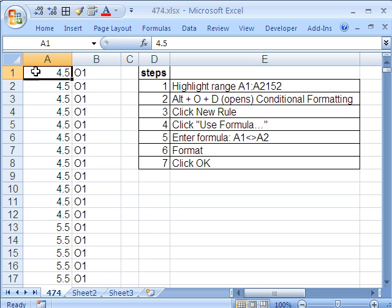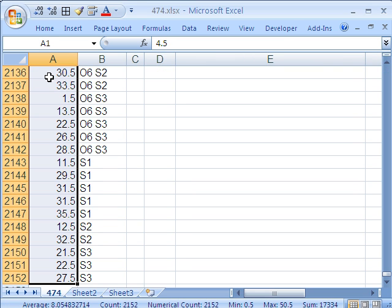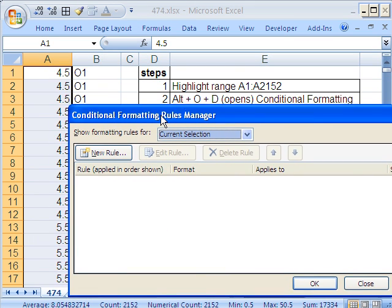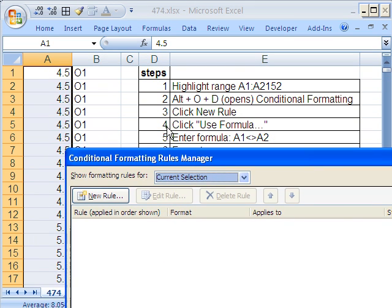I'm going to highlight the whole column. Active cell is A1, Control-Shift-Down Arrow. I'm going to use Alt-O-D. Alt-O-D gets me conditional formatting. You can see there are the steps right there.